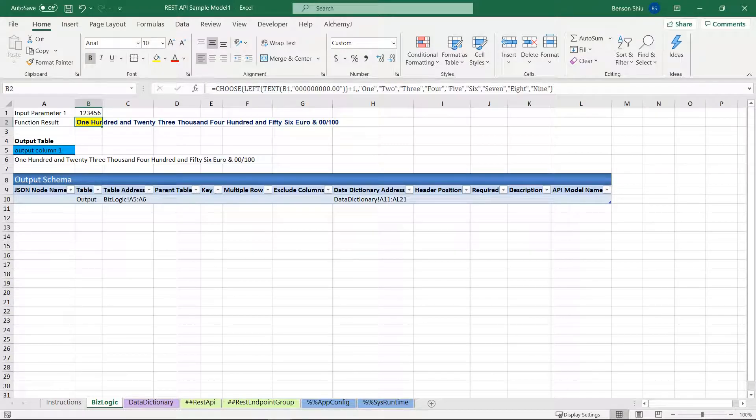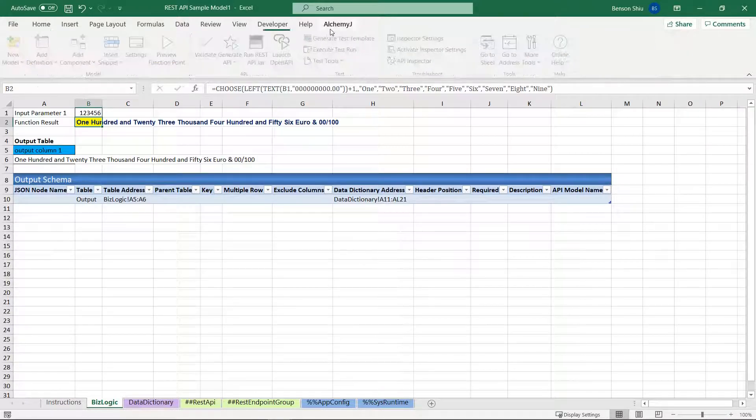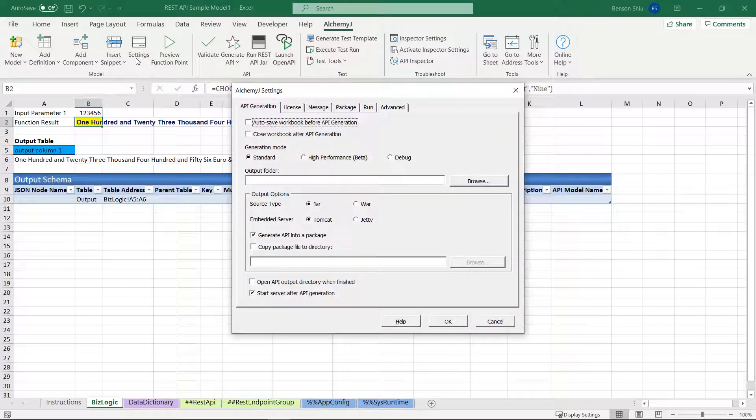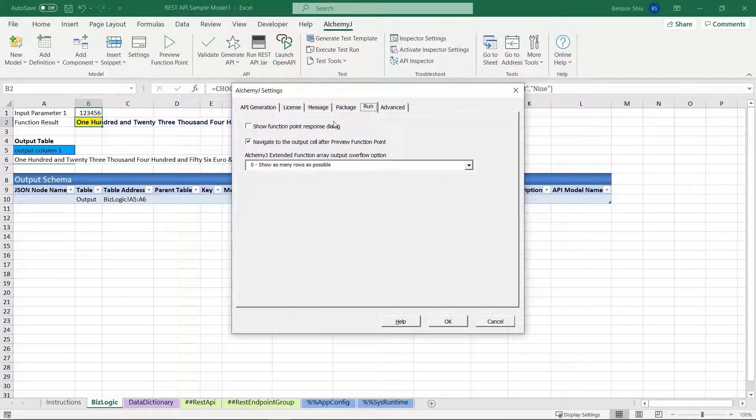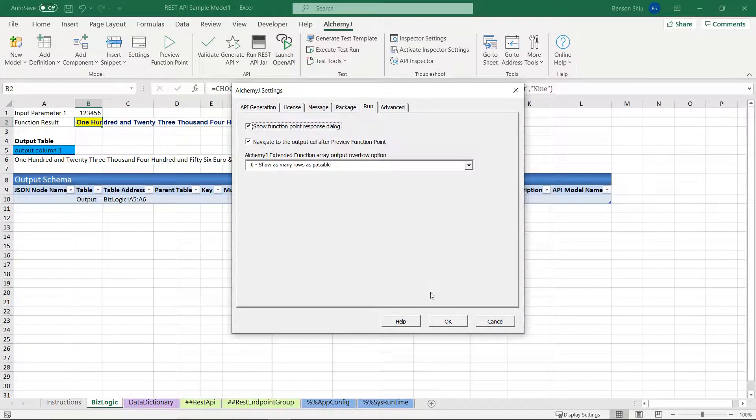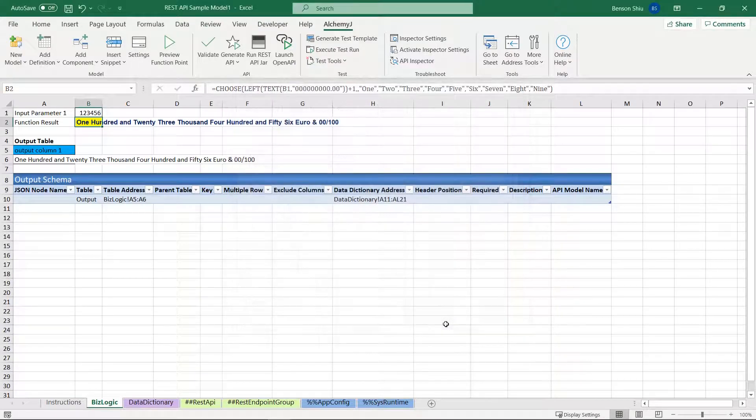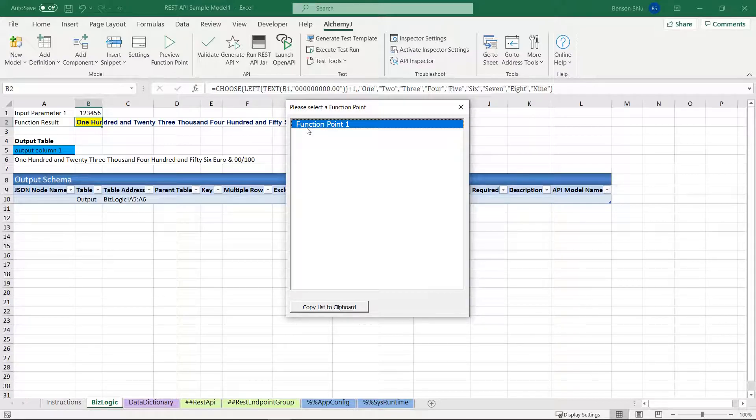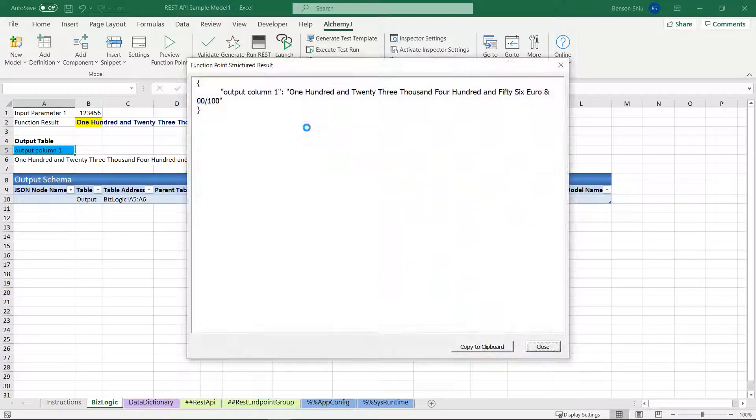First, I want to see how the API response will look like. So we go to Settings, go to the Run tab, and check Show Function Point Response dialog. Click Preview Function Point. The function is called Function Point 1 by default. We will change it later. But let's see the function result first.